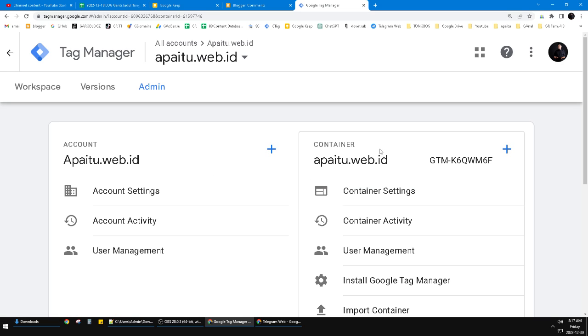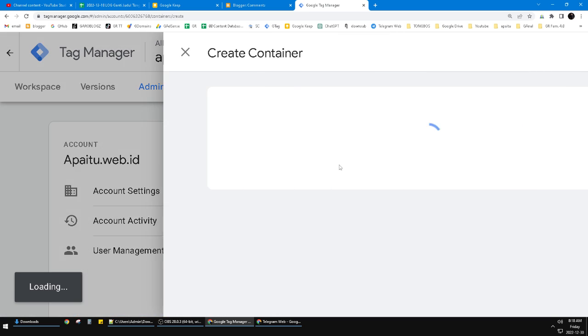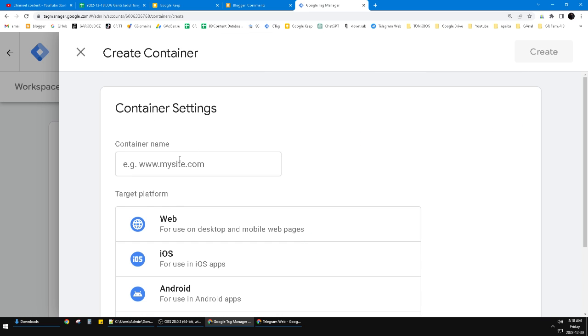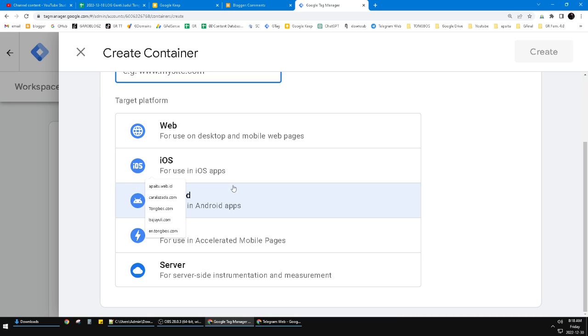If you want to add the container, you just click this plus icon. So you can create another container inside or below the account you already selected.